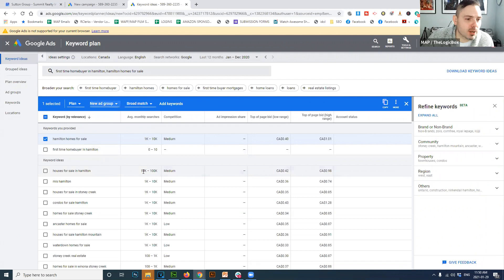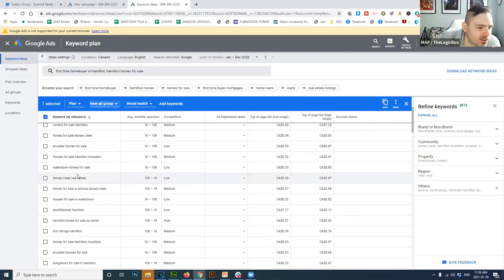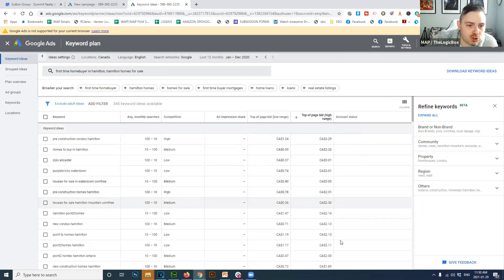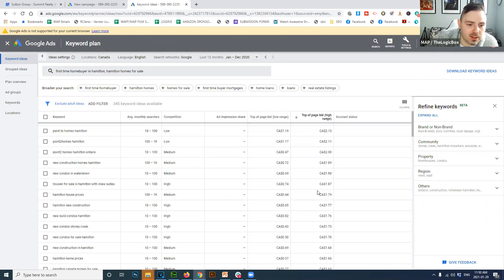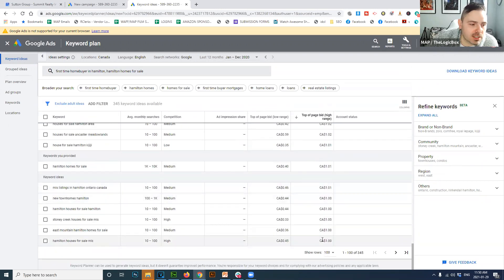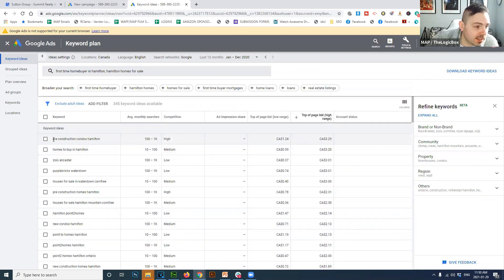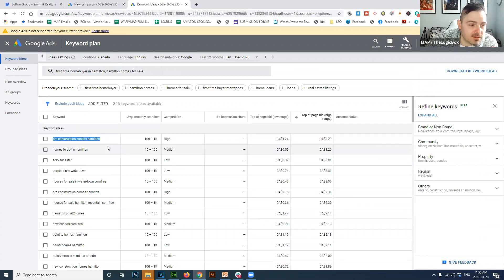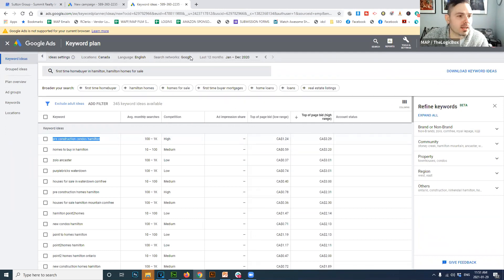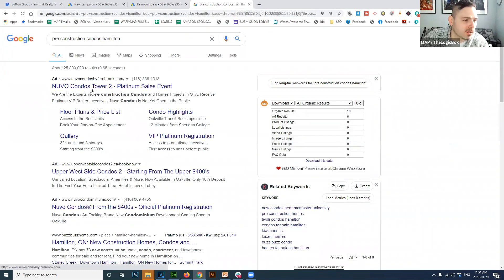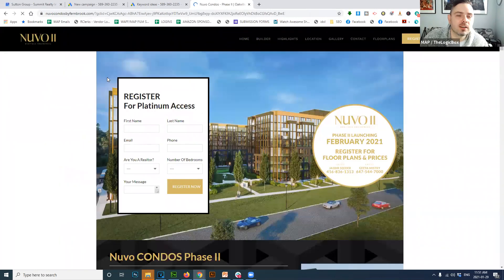You can check keywords and add them to a new ad group, so when creating an ad you'd already have your market research done. Scrolling down, we can sort by 'top of page bid' to display the most expensive keywords at the top. The highest bid is for 'pre-construction condos in Hamilton' — it's highly researched and the most expensive. Let's Google that right now — Nuvo Condos is paying for it, and we just cost them three dollars by clicking.